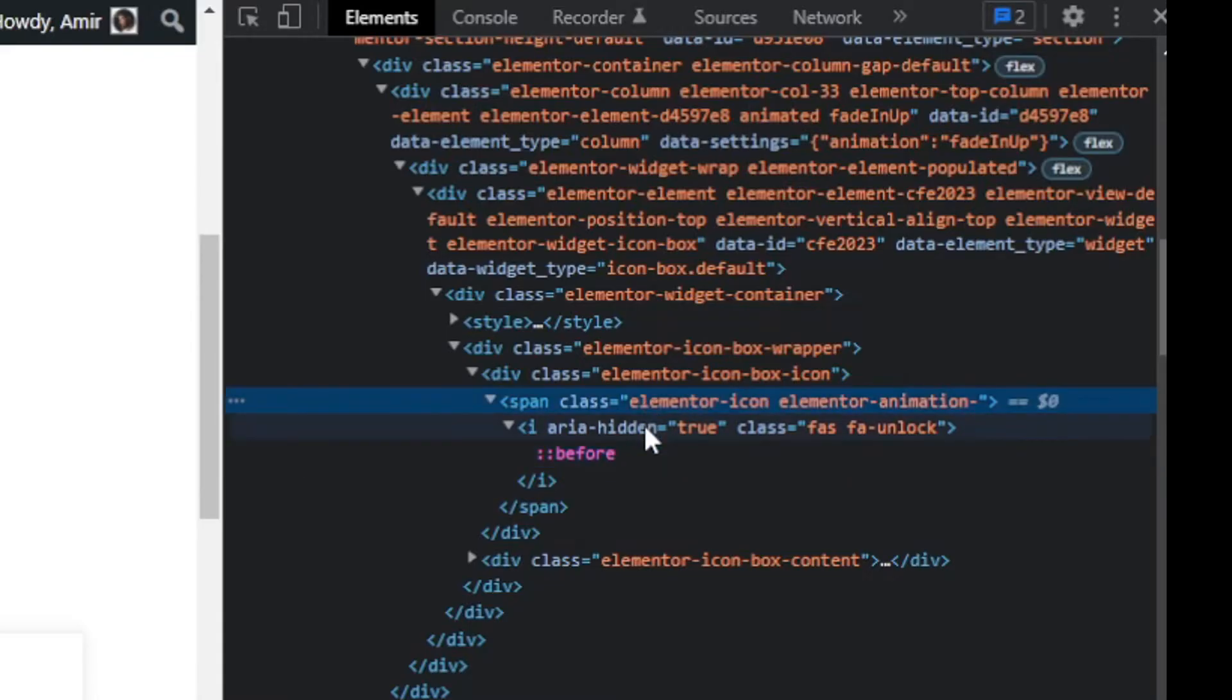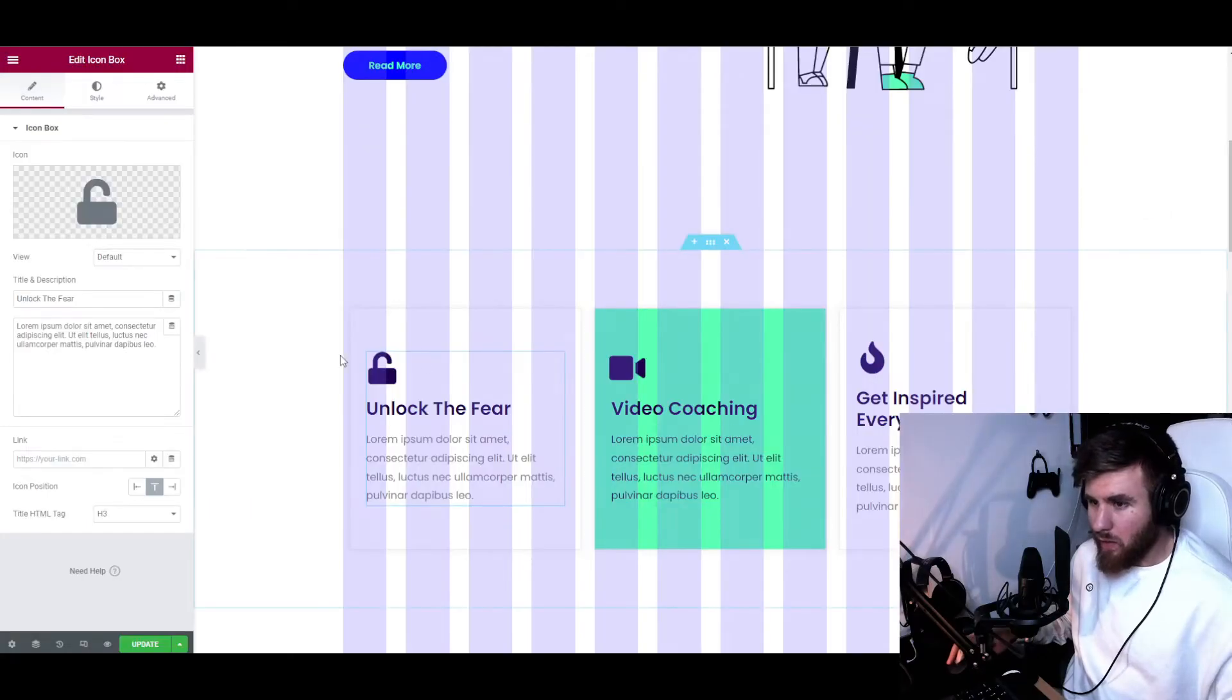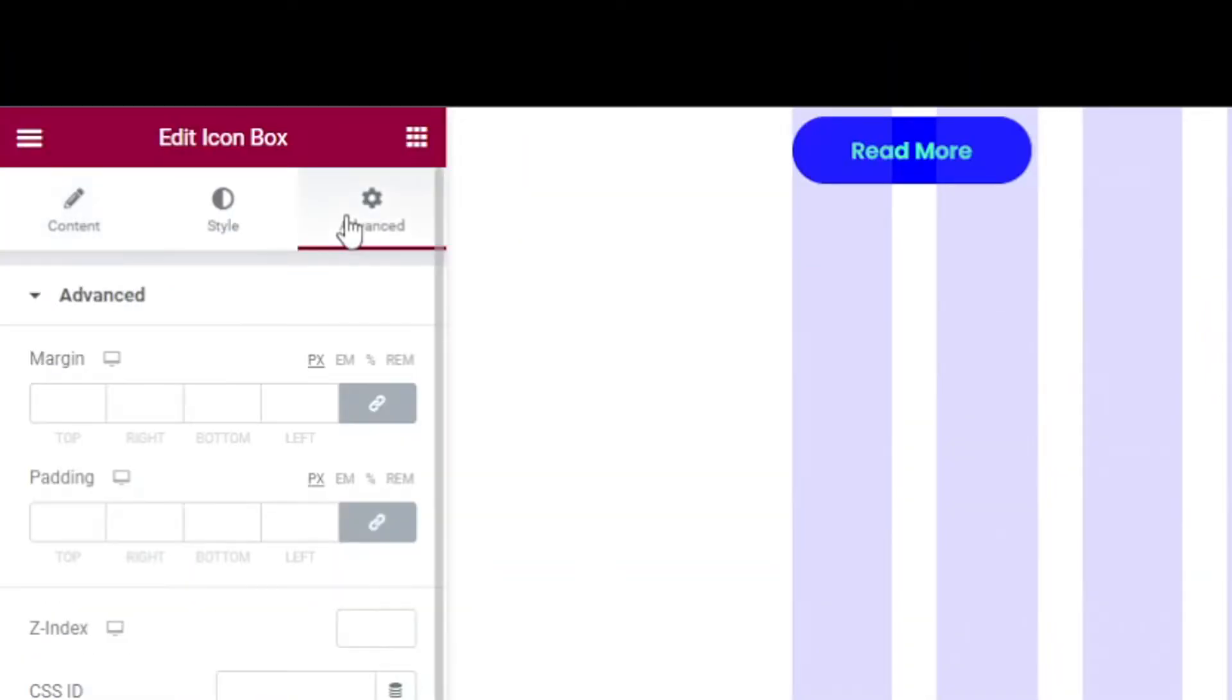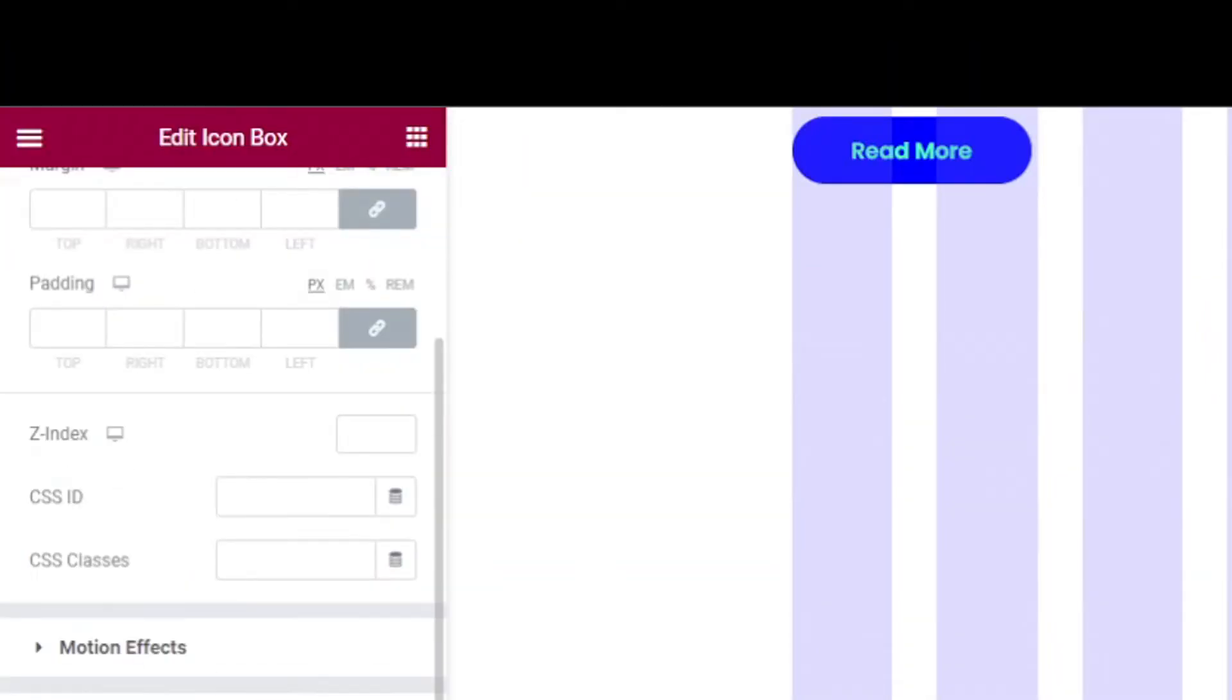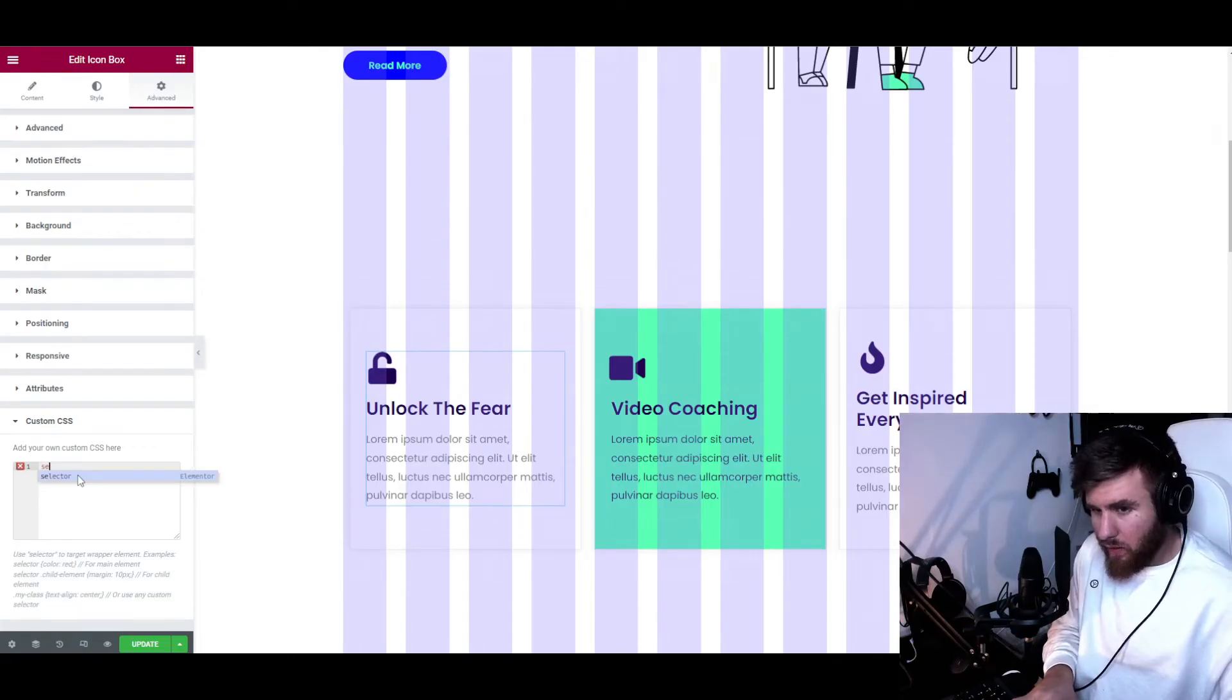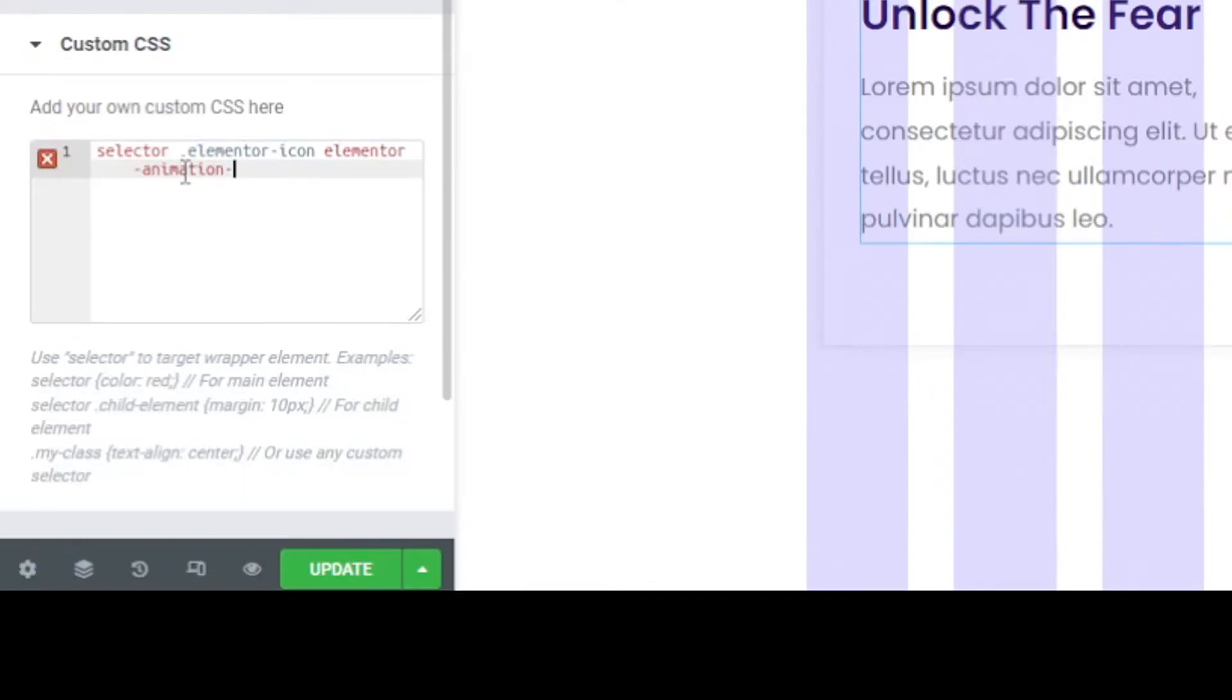Again, let's use the same method and let's try and find the class of this one. As you can see, I think this is a div and we have this whole thing, but we want just the icon. So I think this is going to be the class that we're looking for. Let's go back home and go to Advanced and Custom CSS.